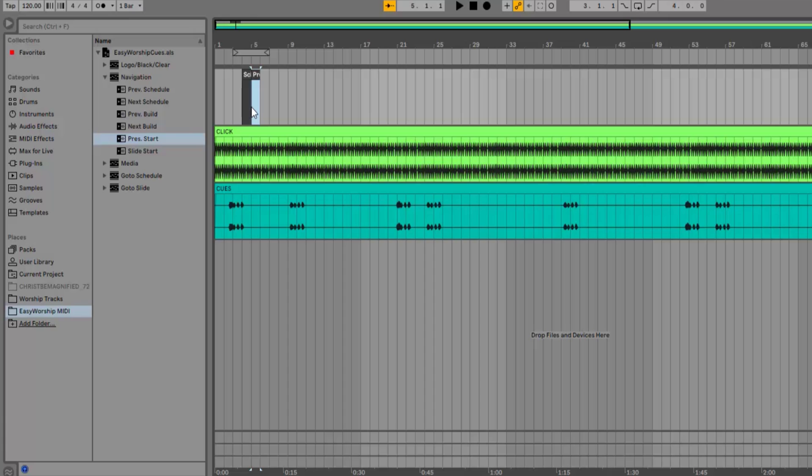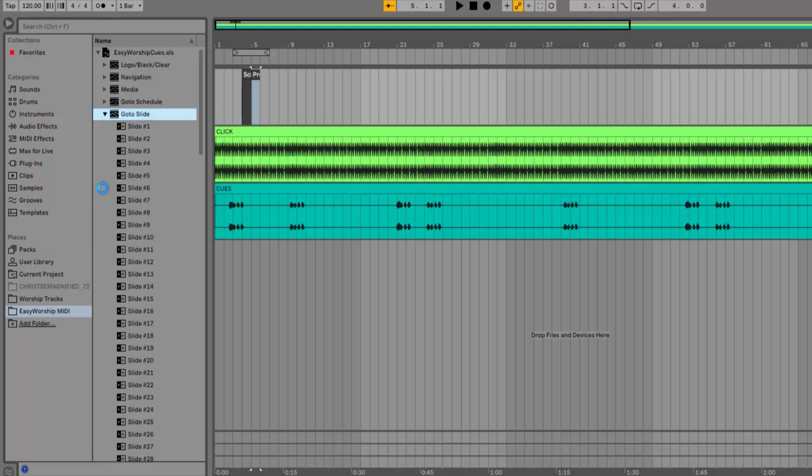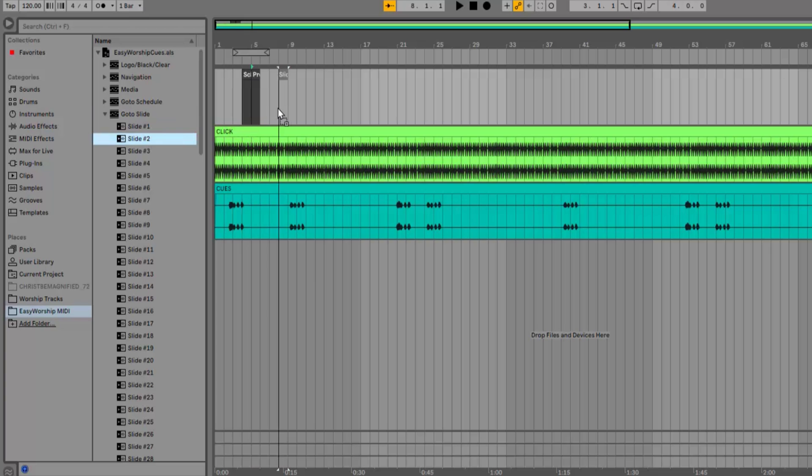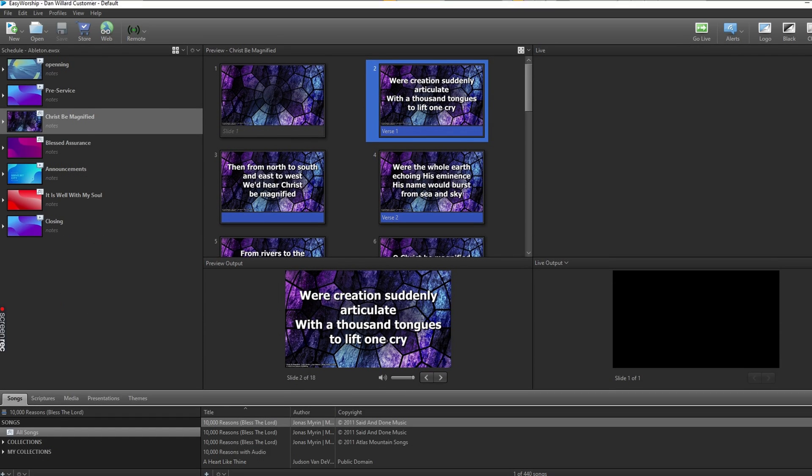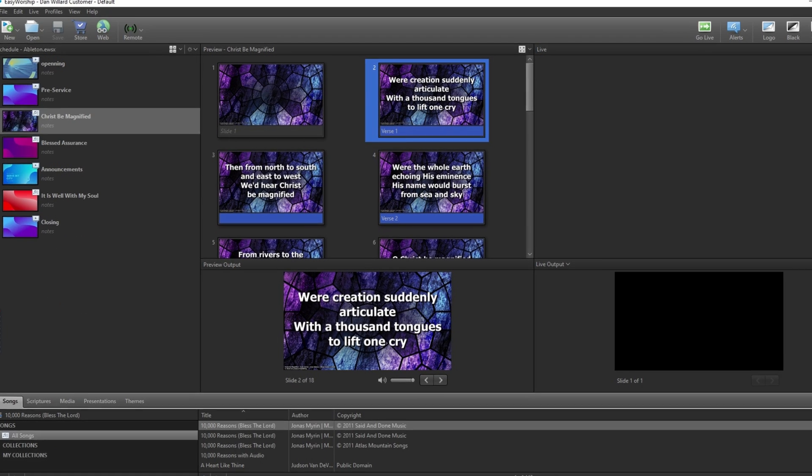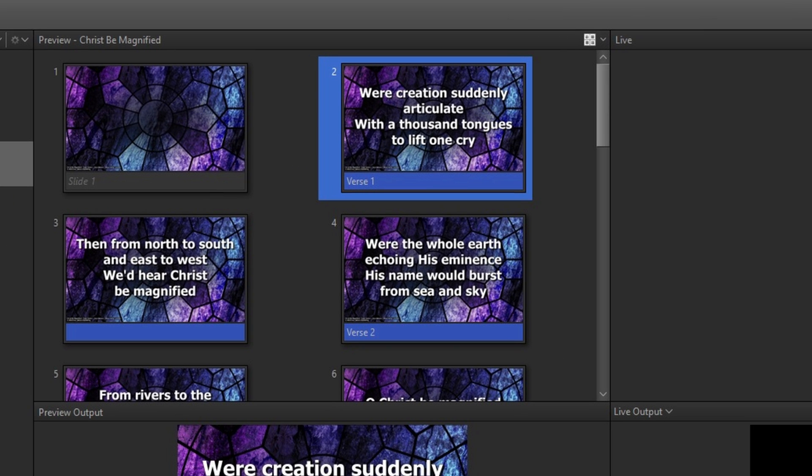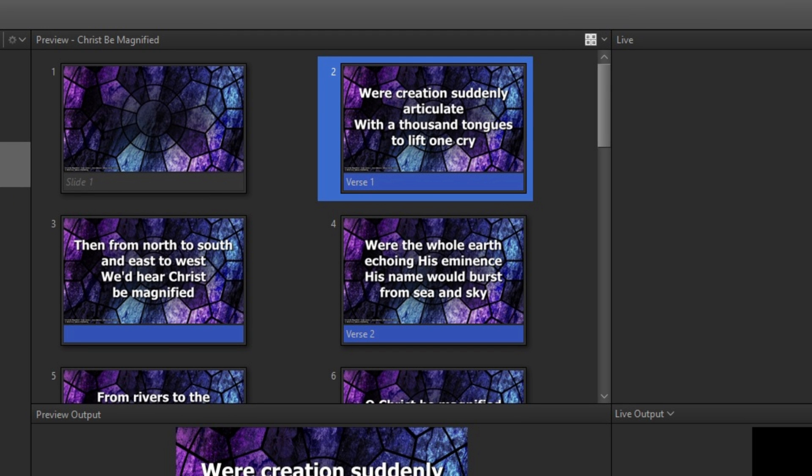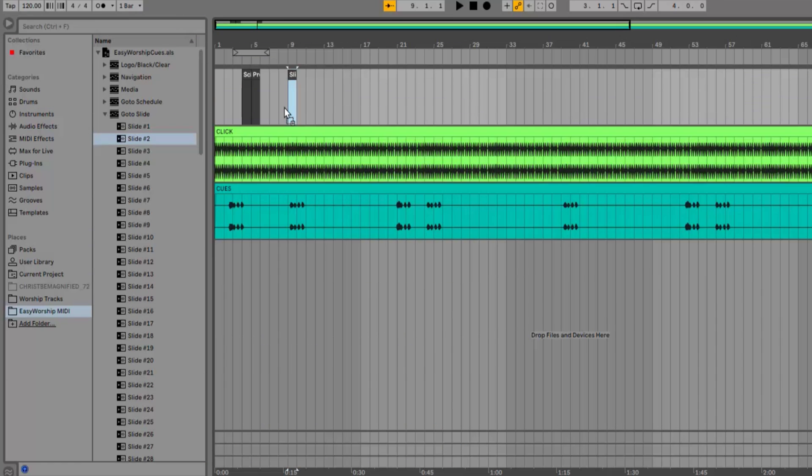Now that we're live to the song, you can expand the Go to Slide folder and start dragging and dropping your slide cues where you want them. My first guide cue after the intro is the verse. If I look at my slides in Easy Worship, I can see that my verse 1 starts on Slide 2 and it's broken into two slides. So I'll drag and drop the Slide 2 cue over the beginning of the verse and then the Slide 3 cue to the middle of the verse.